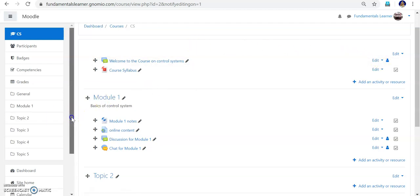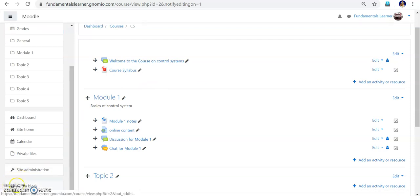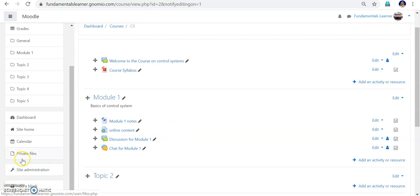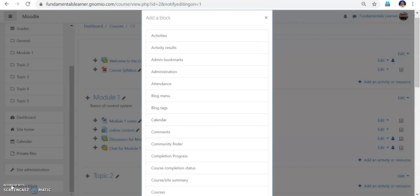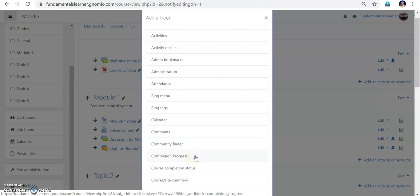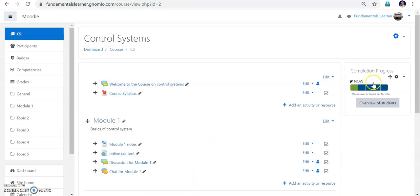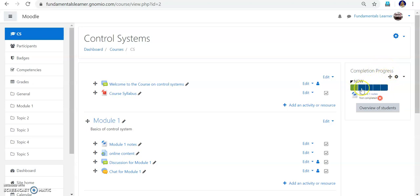One thing to keep in mind: there is an 'Add a block' option. By default some blocks are already there. If you want additional blocks on the left side below the site administration panel, click 'Add a block'. You can see what blocks are available — 'Completion Progress' is one of the blocks available. Click it to add it. A completion progress block will now appear on the page.